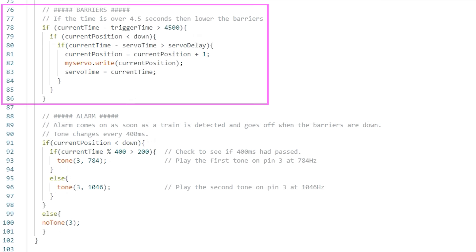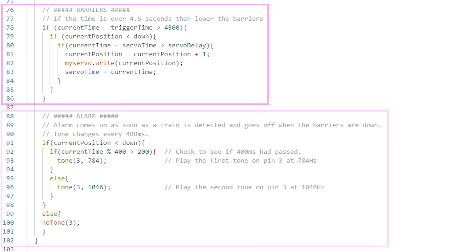The next section controls the barriers. After four and a half seconds the barriers start to come down. The speed can be adjusted using the servo delay variable at the top of the code.